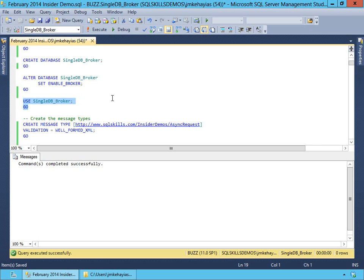In a future demo, I'll actually go into the networking side of Service Broker and using cross-database and even cross-instance messaging for further extending your asynchronous processing.